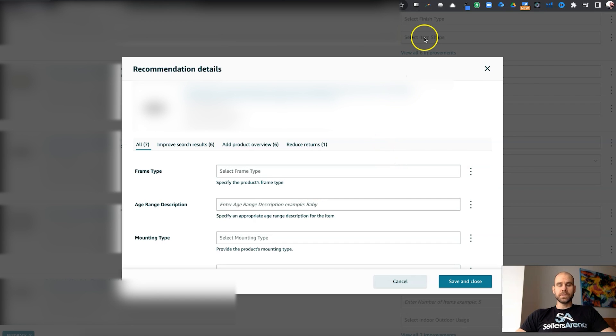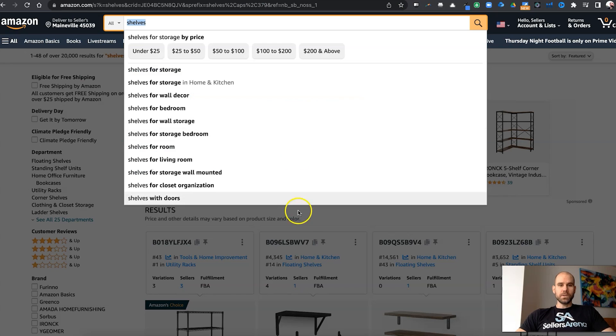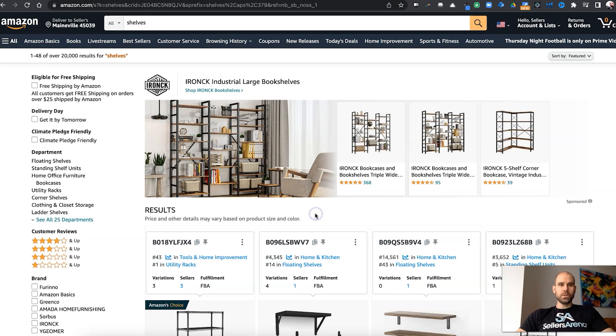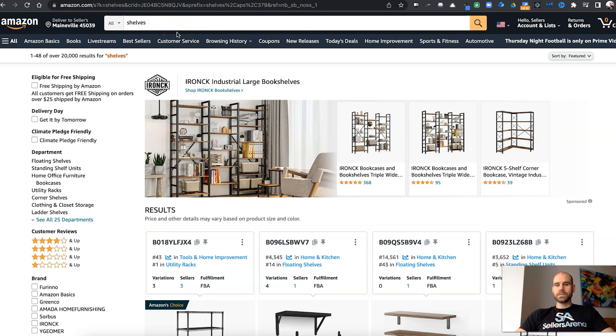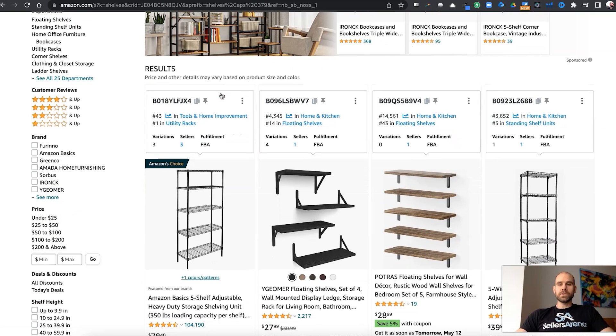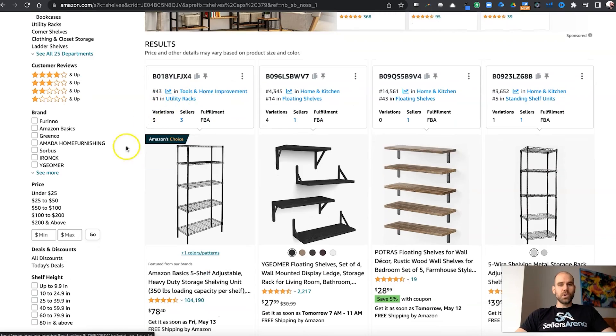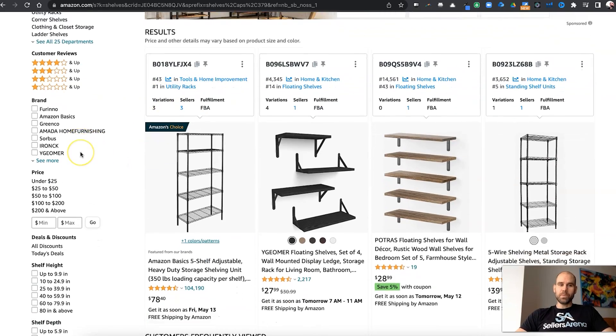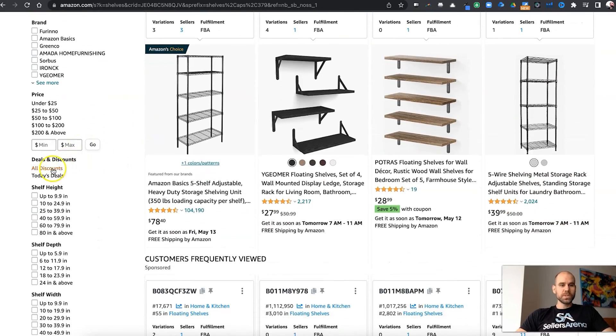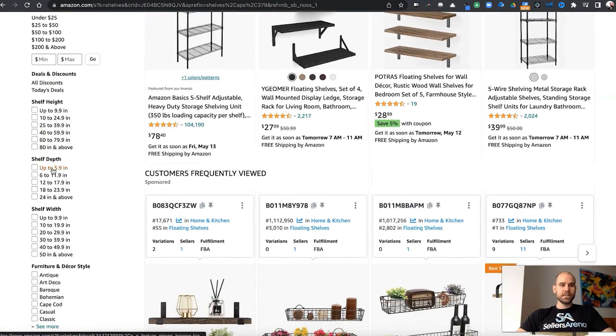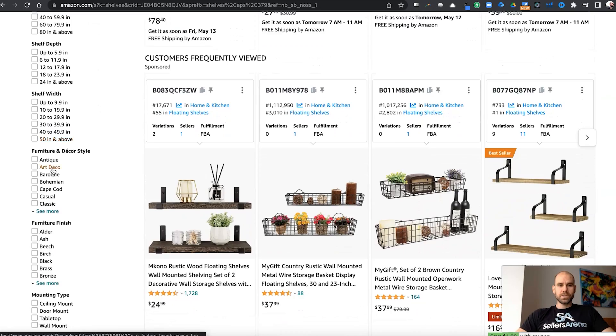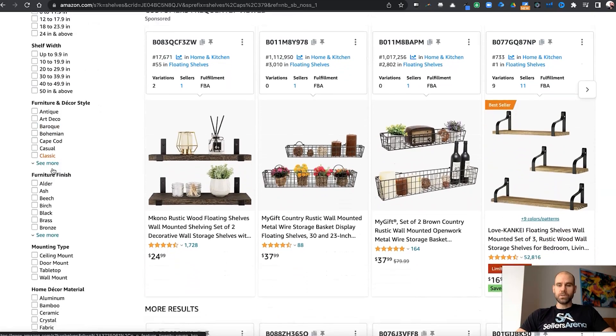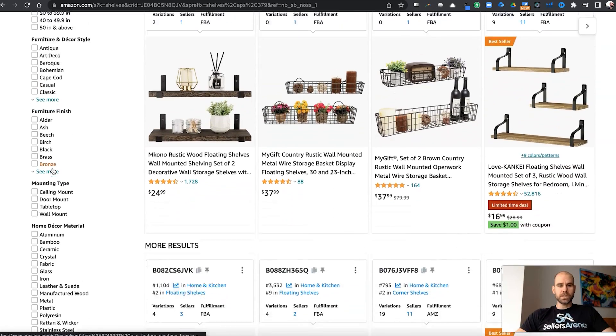The other part of this is just the way people shop. So I've got some example of some shelves here. Let's say somebody's going on Amazon and they're just looking for shelves. They're looking for shelves, but they actually want a specific type of shelf. So a lot of people use these sections over here to try to narrow down their search.